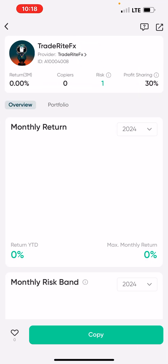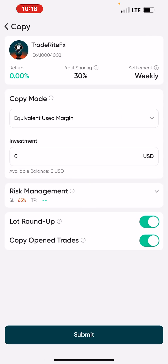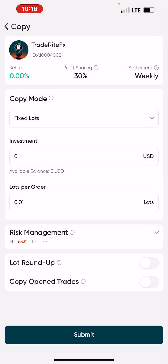Click on search and you can see Trade Right FX appear. Click on the master trader you want to copy, then click on 'Copy.' Under the copy mode, click on the dropdown and select 'Fixed Lot.'